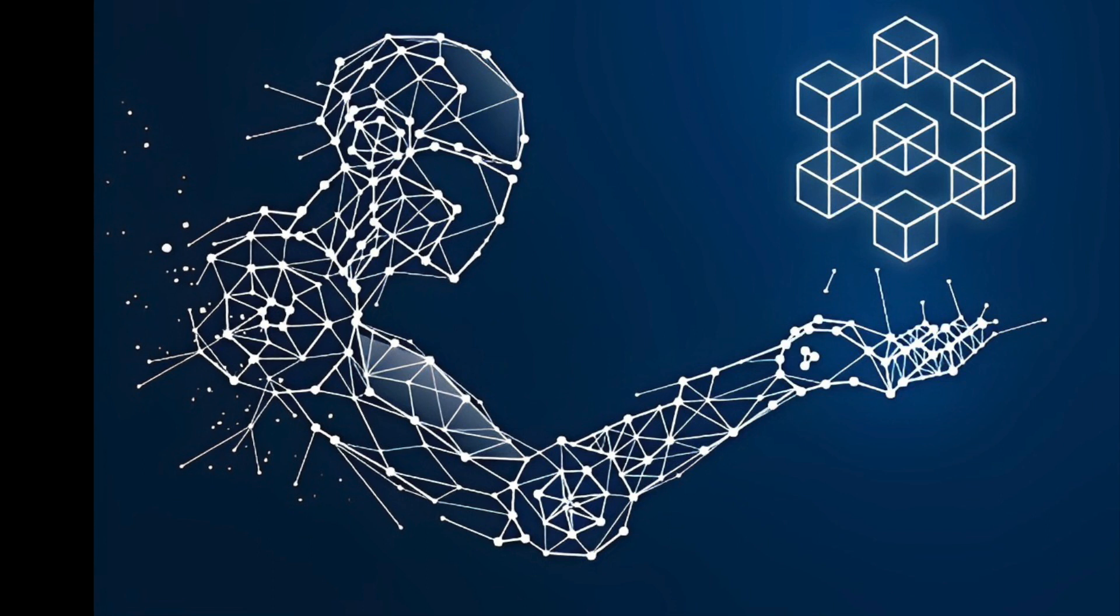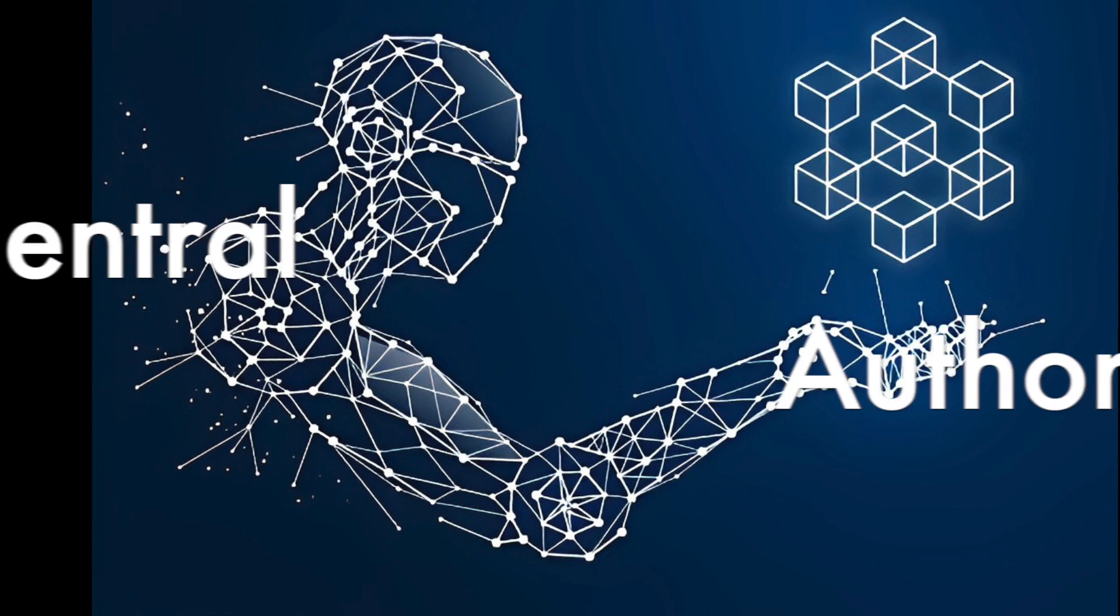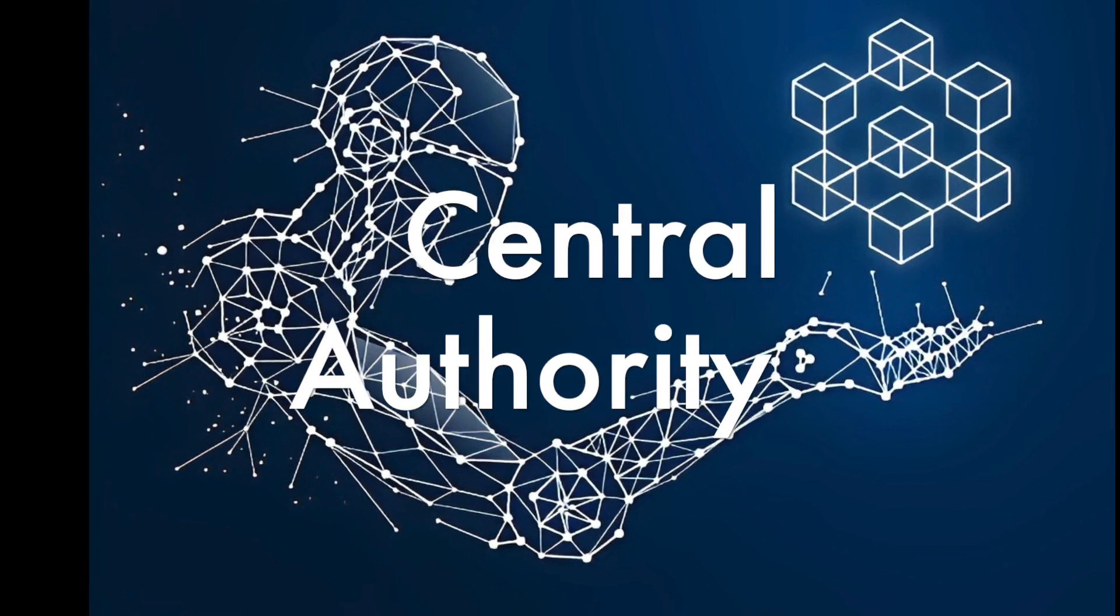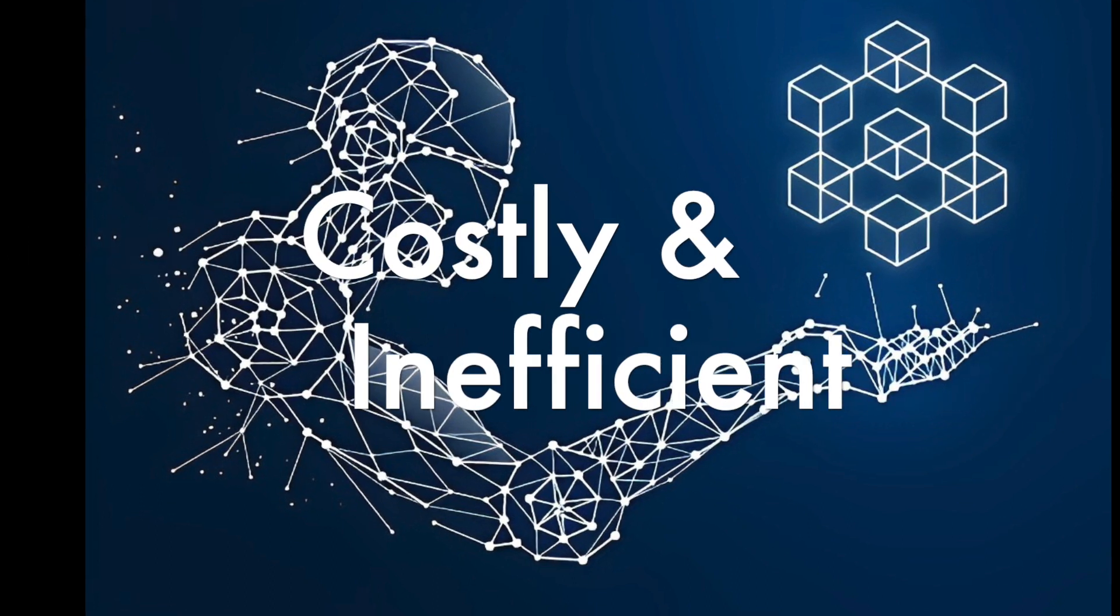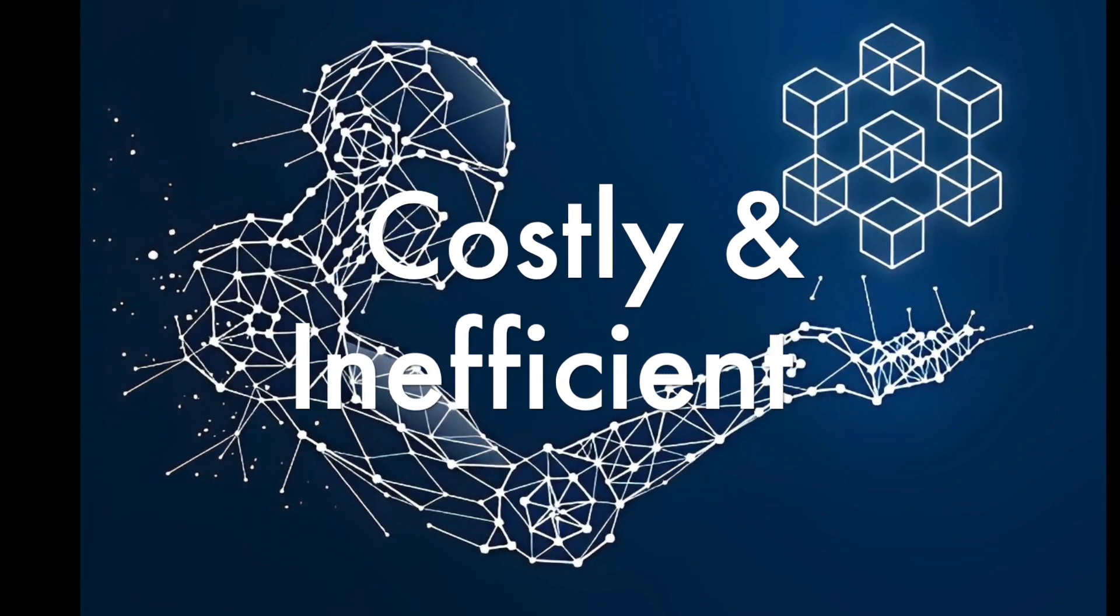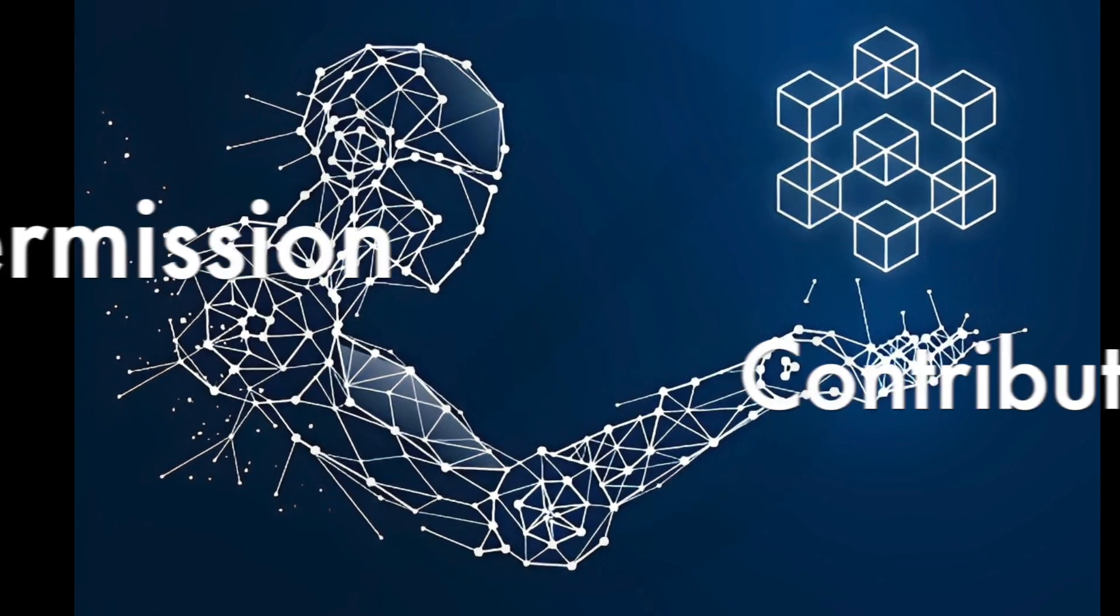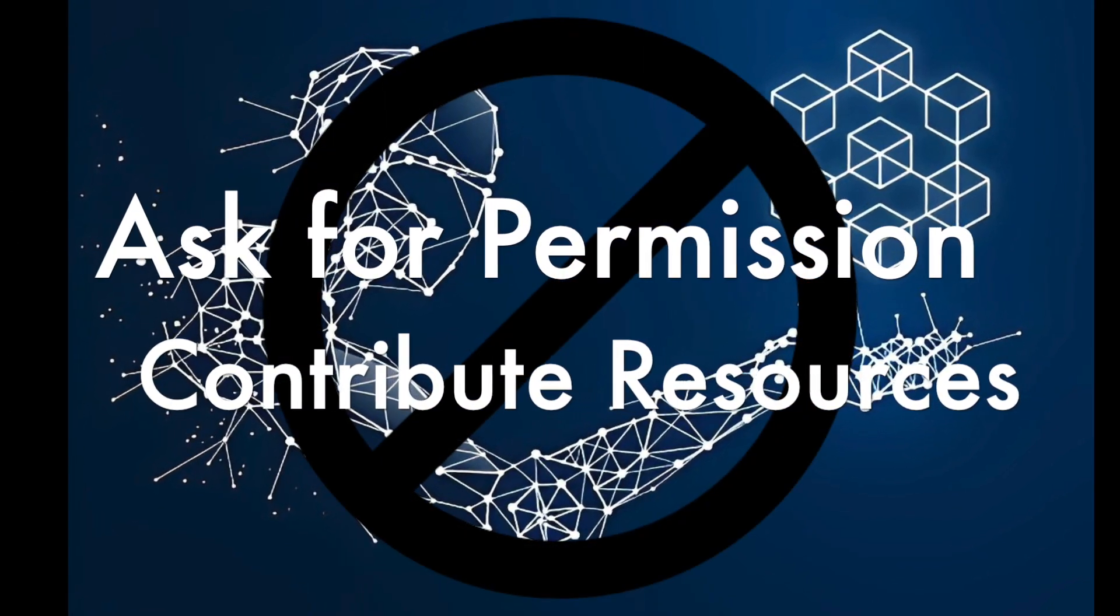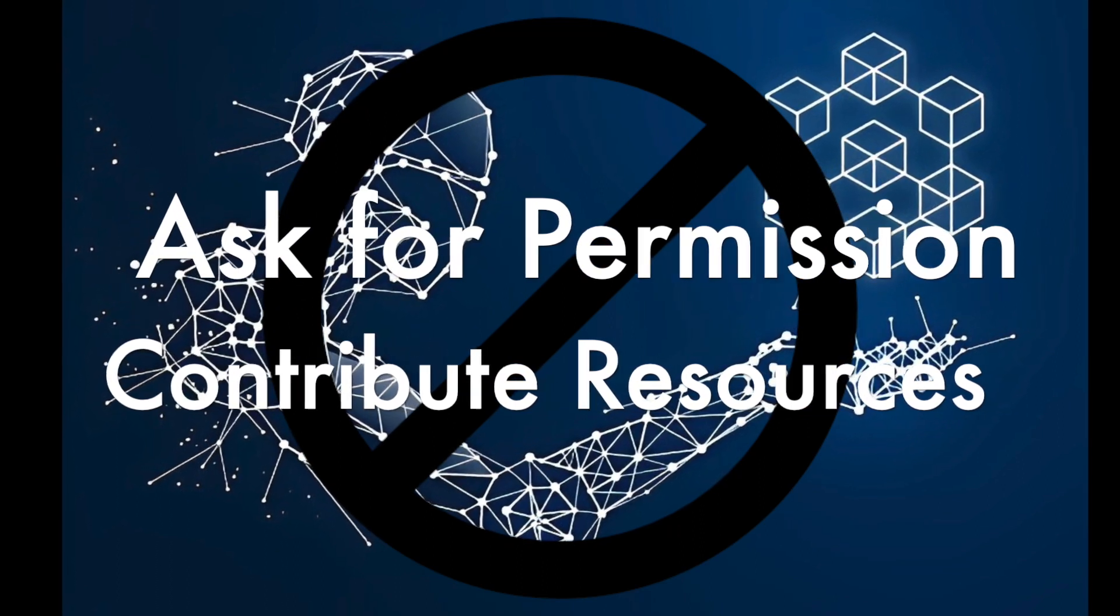For AI and blockchain to be used together in a project, they require an intermediate central authority. If AI software were implemented on a blockchain, it would be a very costly and inefficient operation. Instead, AI software requires complete authority over data to avoid having to ask for permission and contribute supplemental resources which would be required on a blockchain.